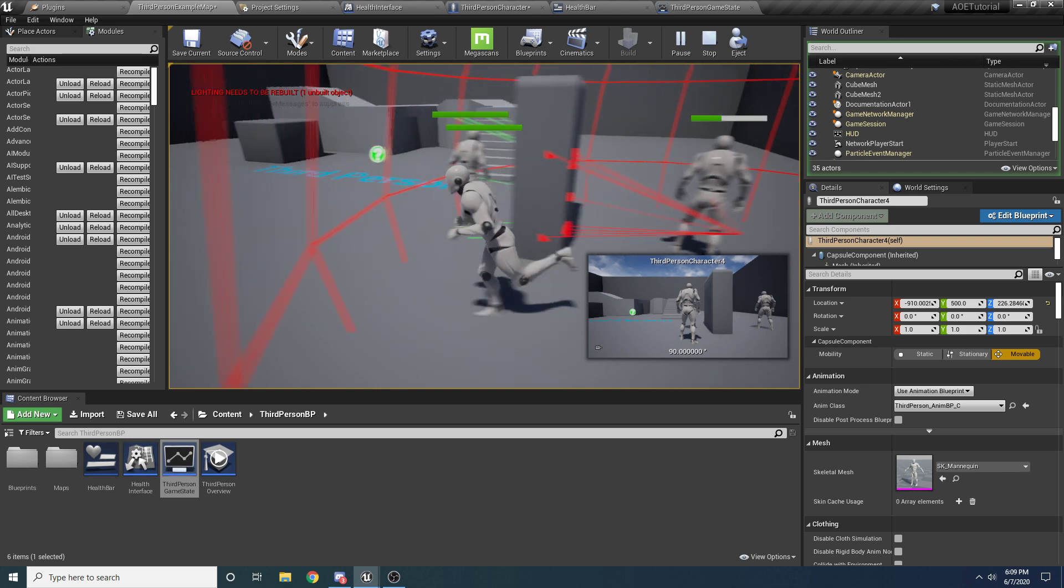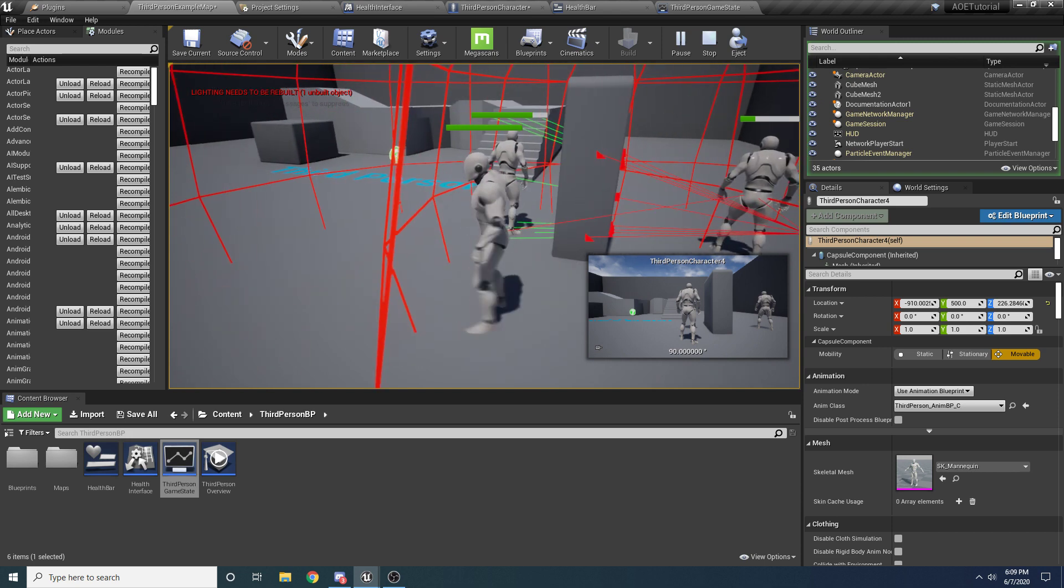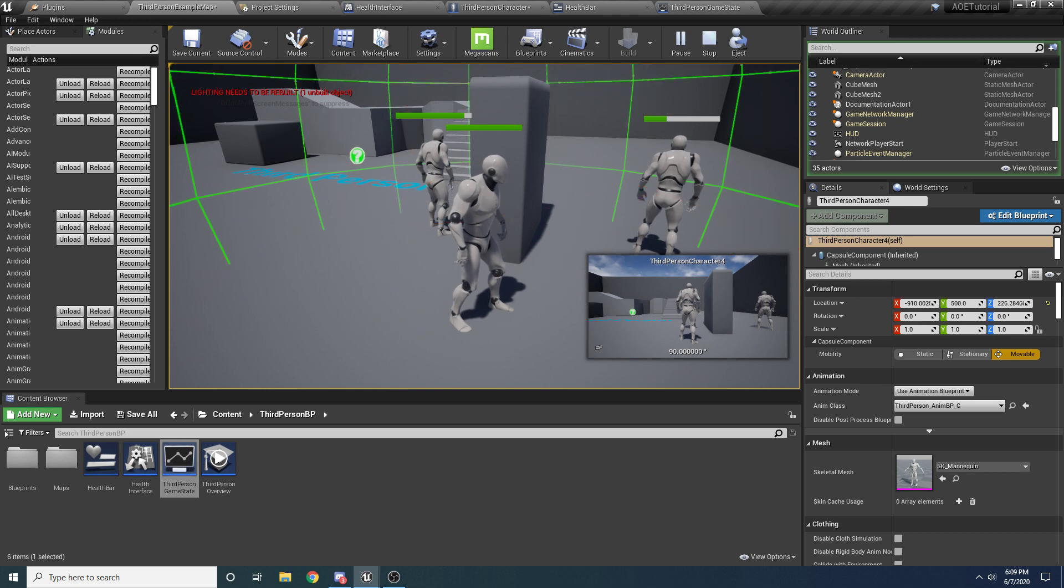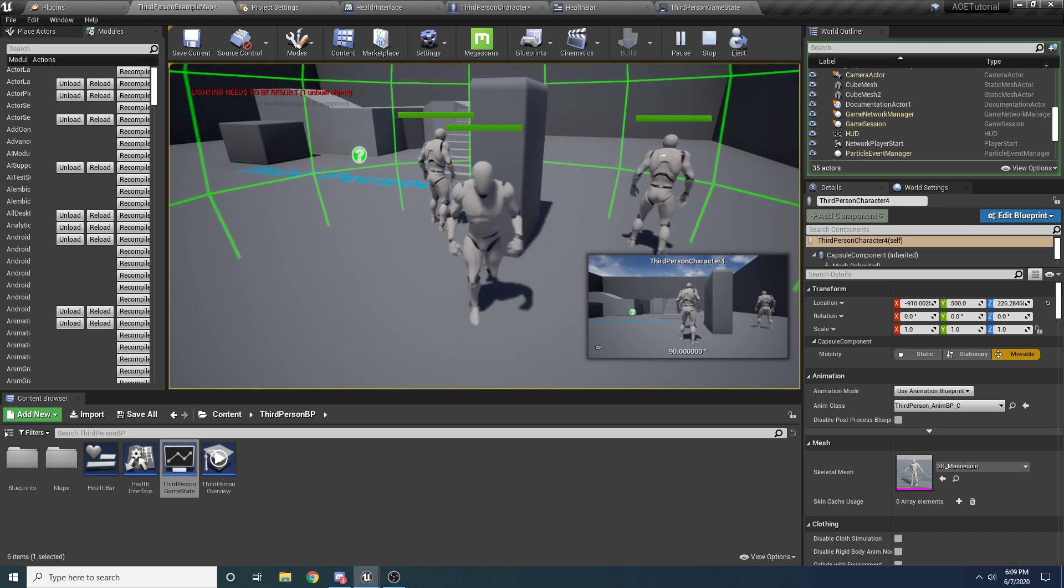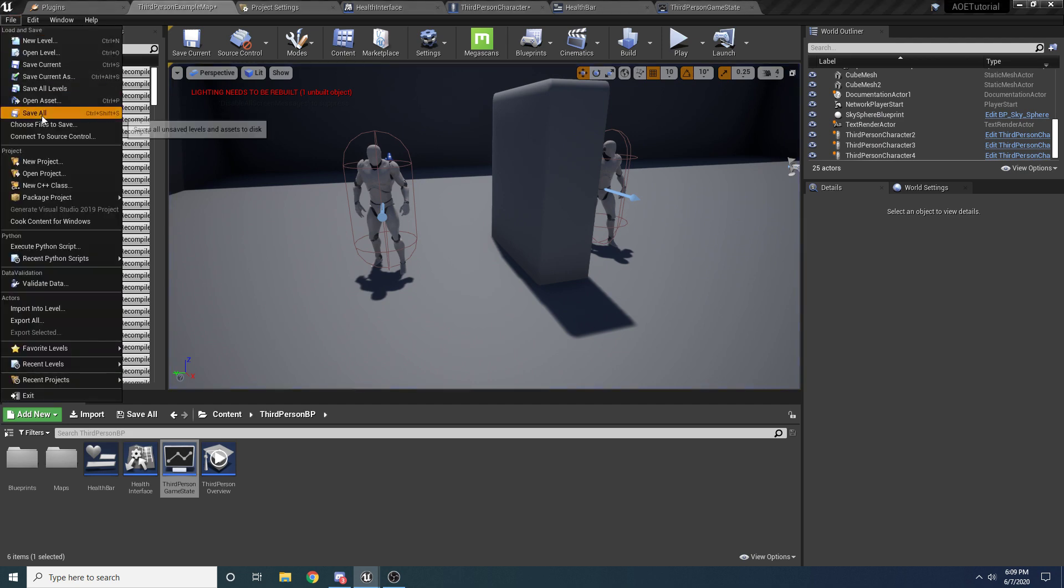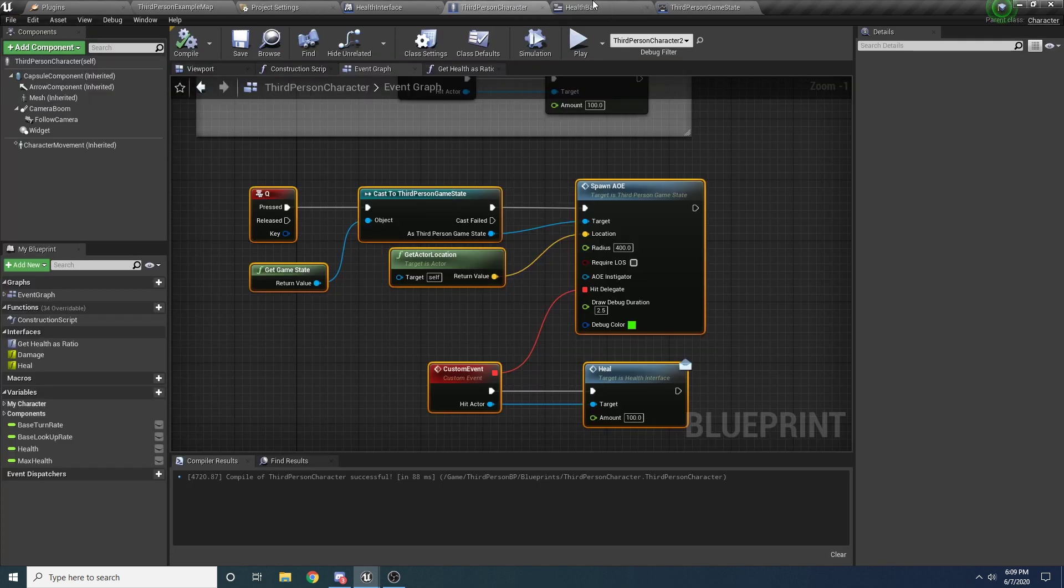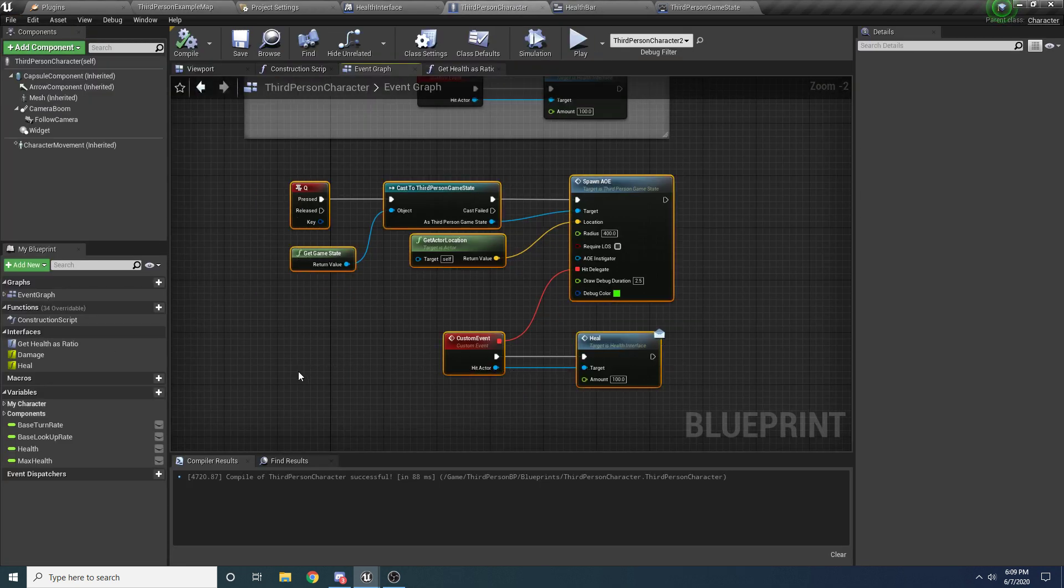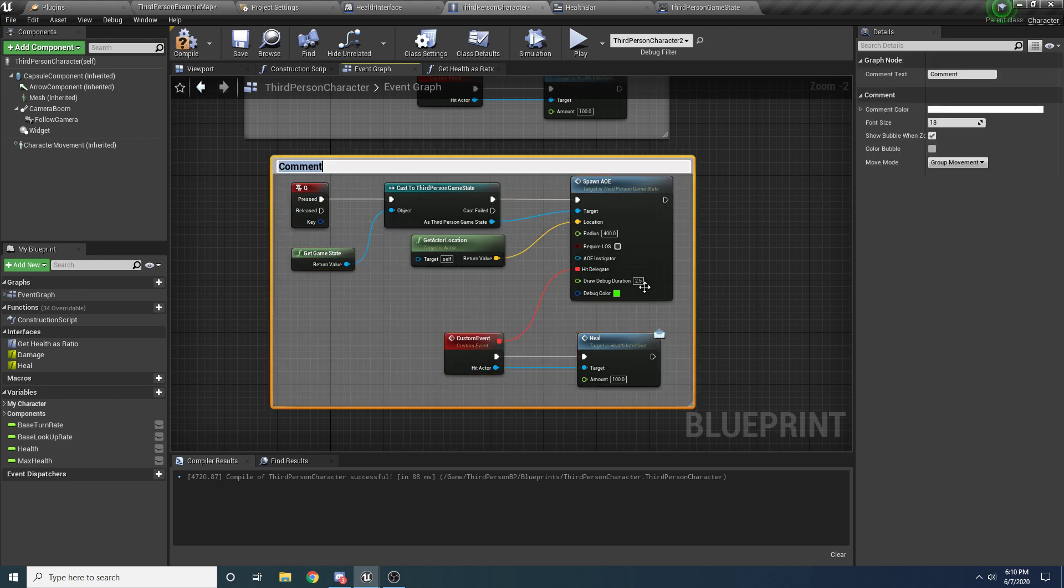Let me go damage this guy as well. So now if I heal, you can see it heals both of them. So that's a super simple way to add healing for an AOE effect. So let's add a little comment here, AOE heal.